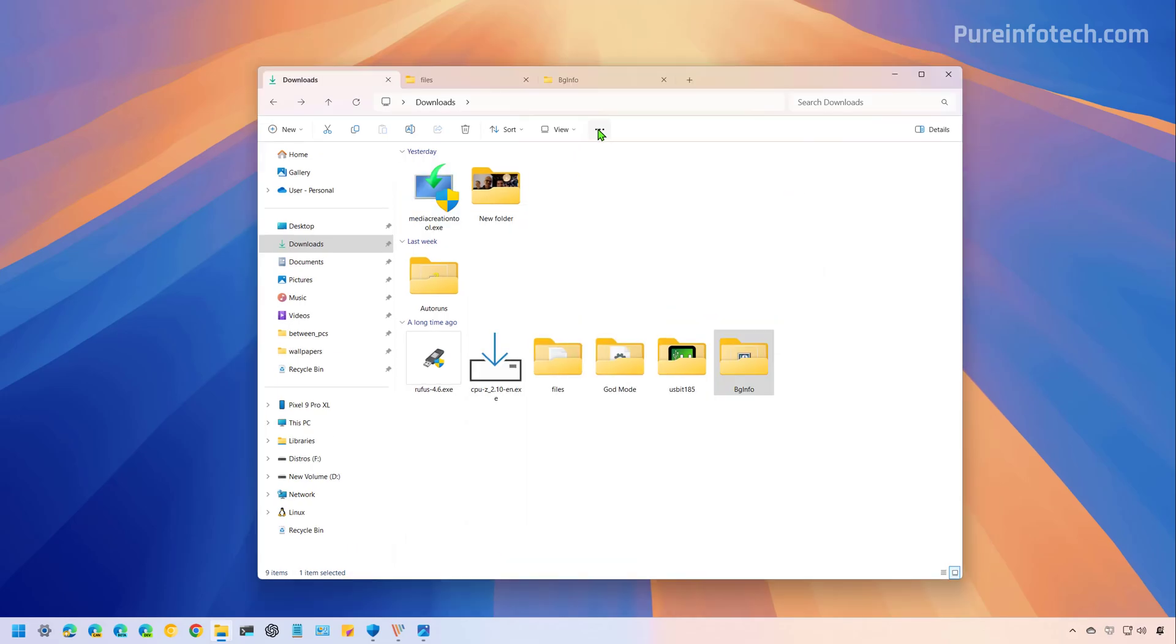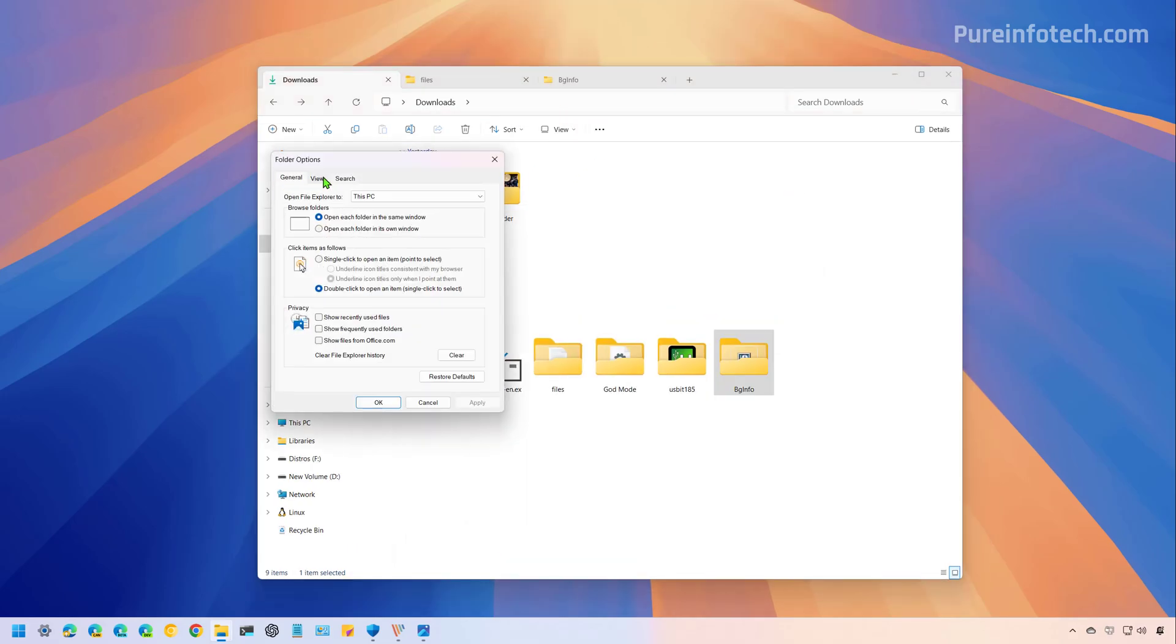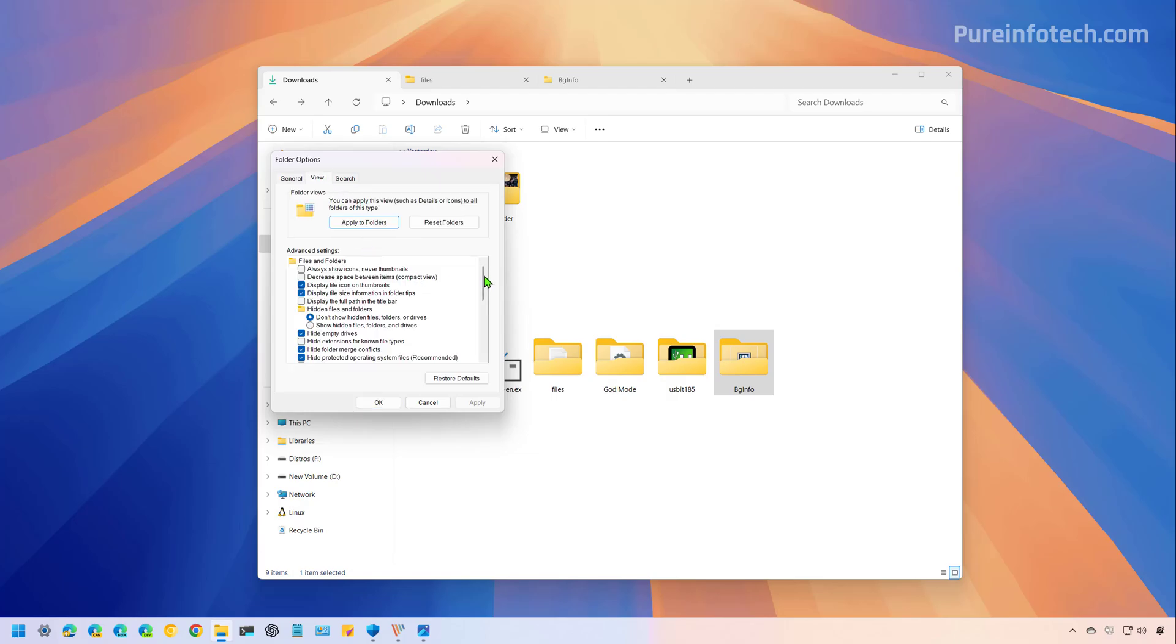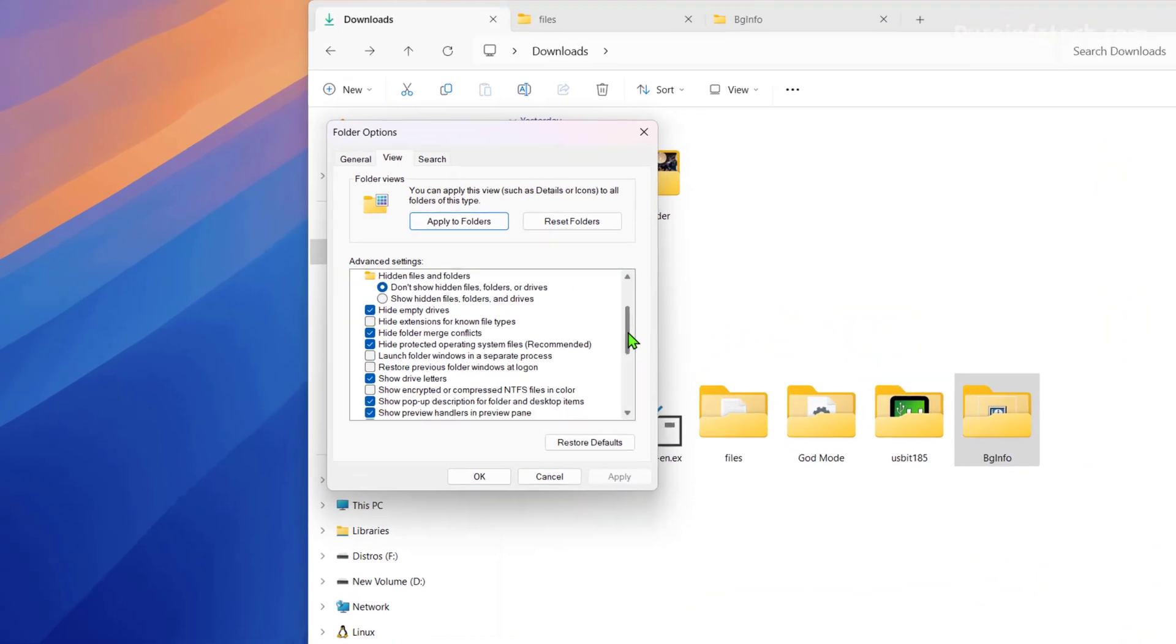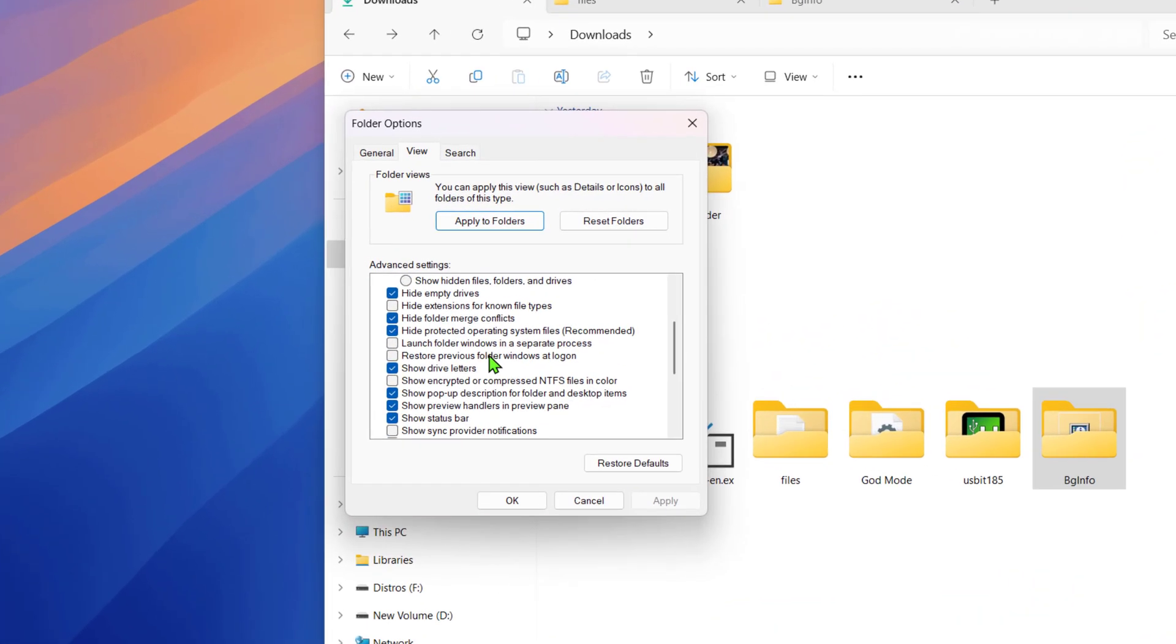Now, if we open folder options and then if we go to the view tab, we are going to find this option, which is not new on Windows. And this option basically allows us to restore your folders that were open when you sign in back on your computer. However, the logic of this feature has been updated. So now it will also restore the tabs that you might have open on an instance of file explorer.